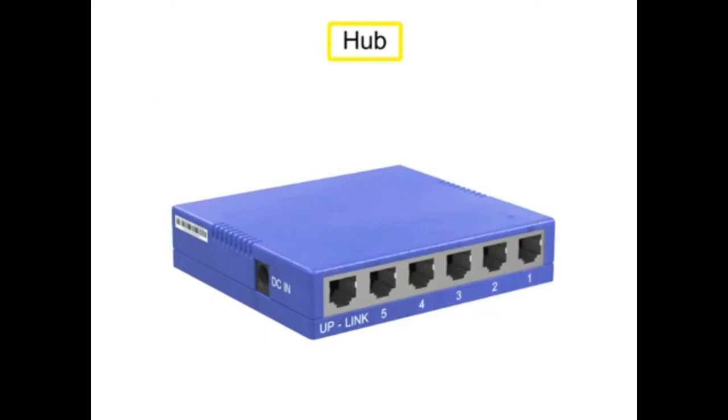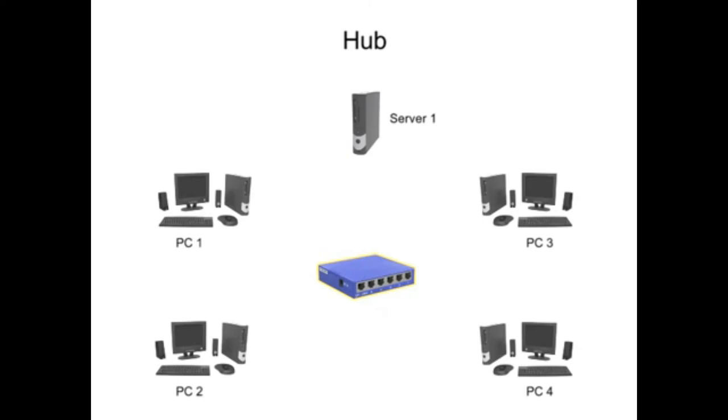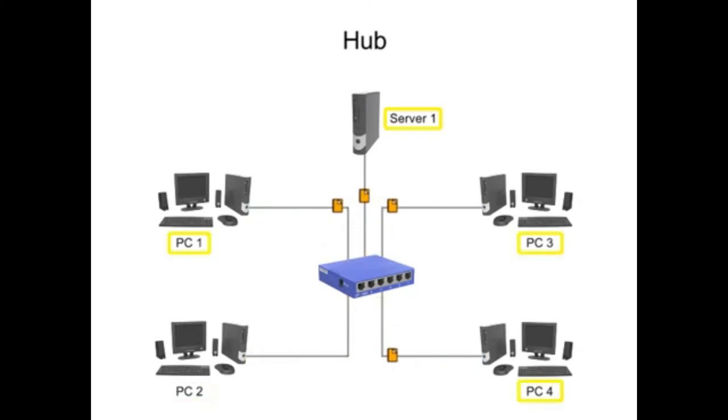A hub is a centralized connecting device, often located at the center of a star network, that automatically rebroadcasts any signal or data that it receives from one device to all other devices on the network.